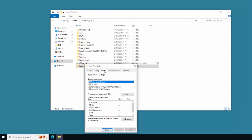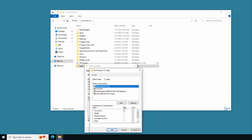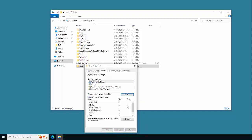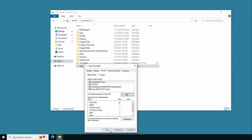For the Security tab, you would want to list either the individual users or the groups that you want to share this Sage folder with. In this example, we're going to choose the Authenticated Users group. Click Edit and grant them Full Control, click Apply, click OK, and then close out of the sharing permissions.